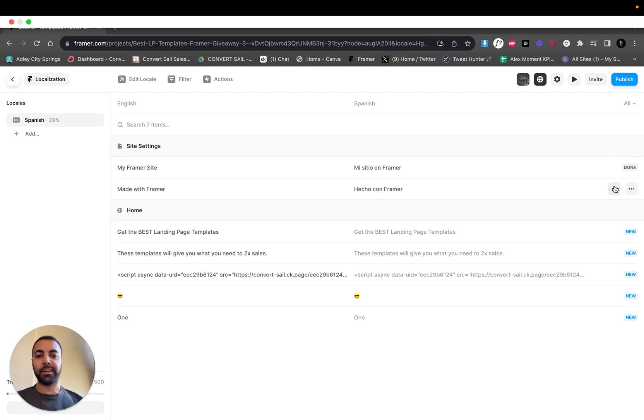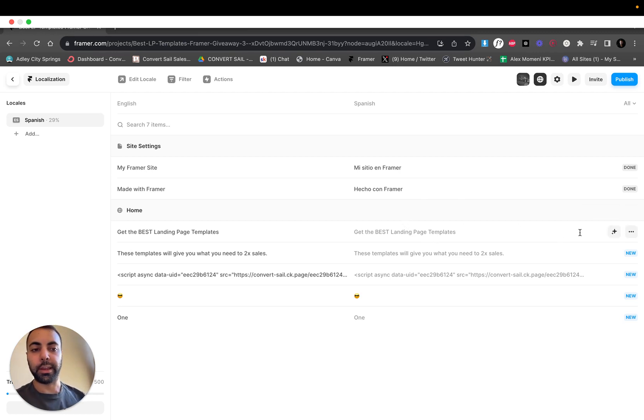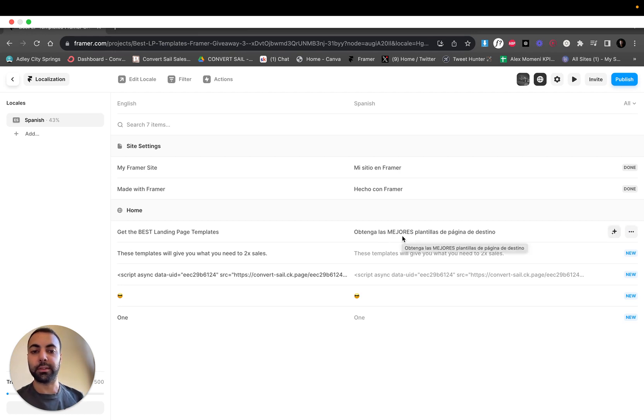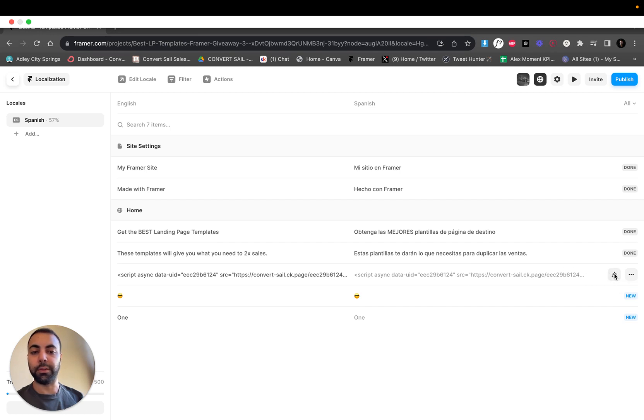Now home page. This is the text we got: get the best landing page templates. Translate. So notice I'm guessing that is the best because that's in caps. These templates will take you to double your sales. This is the JavaScript code I've done this before, it does nothing so just leave this alone.